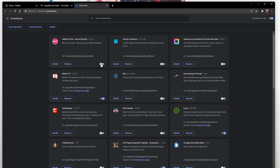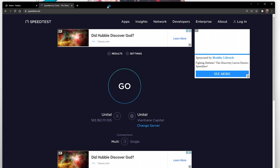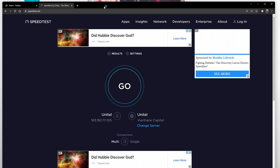In case all of this did not help you, then you might need to use a different browser to access your Roblox account. When this is done, make sure that you are logged in with your Roblox account, as the game will otherwise not open up.